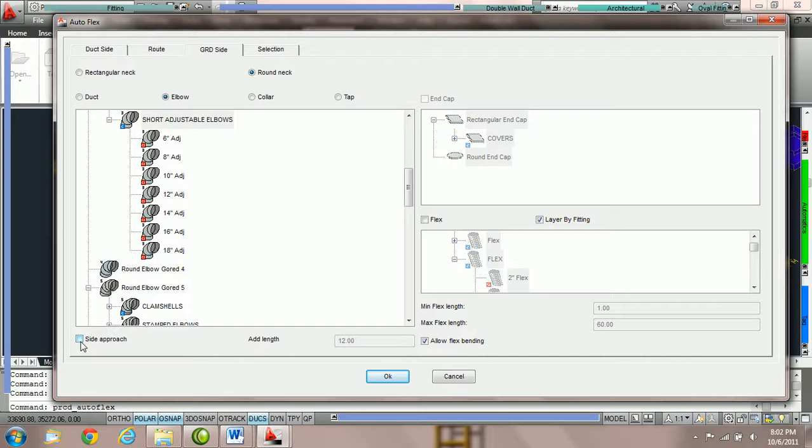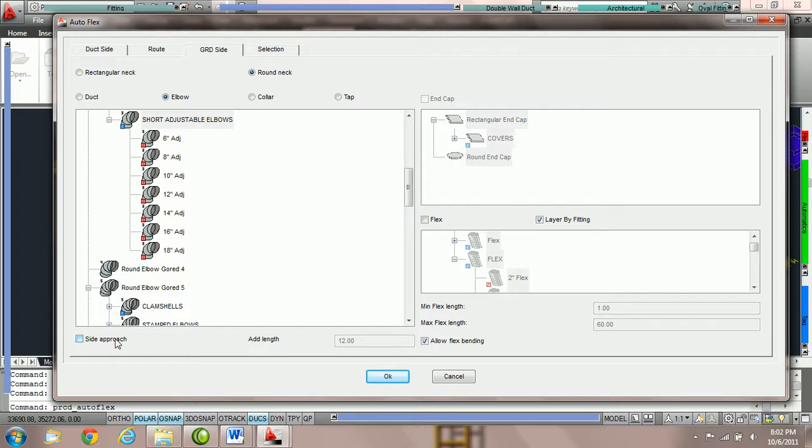The side approach option in the GRD side allows us to choose whether or not we'd like to offset fittings to get to the GRD neck or use an elbow and a turn to get to the GRD neck.